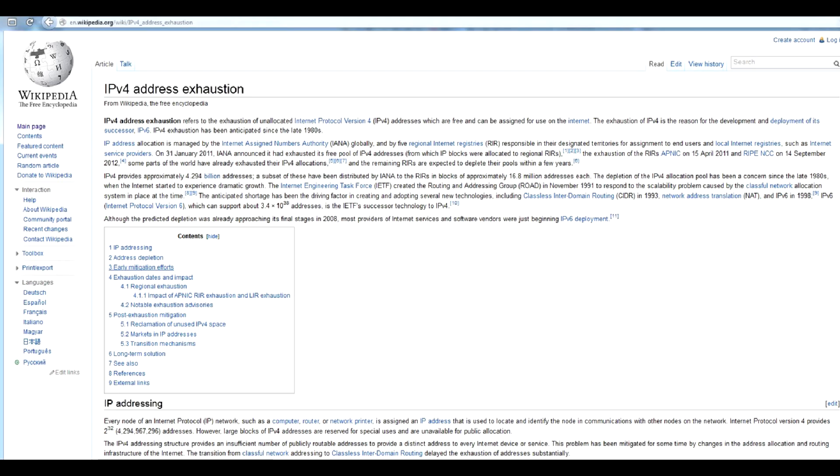But now, they have to group several customers to one external IP address, which is called NAT.